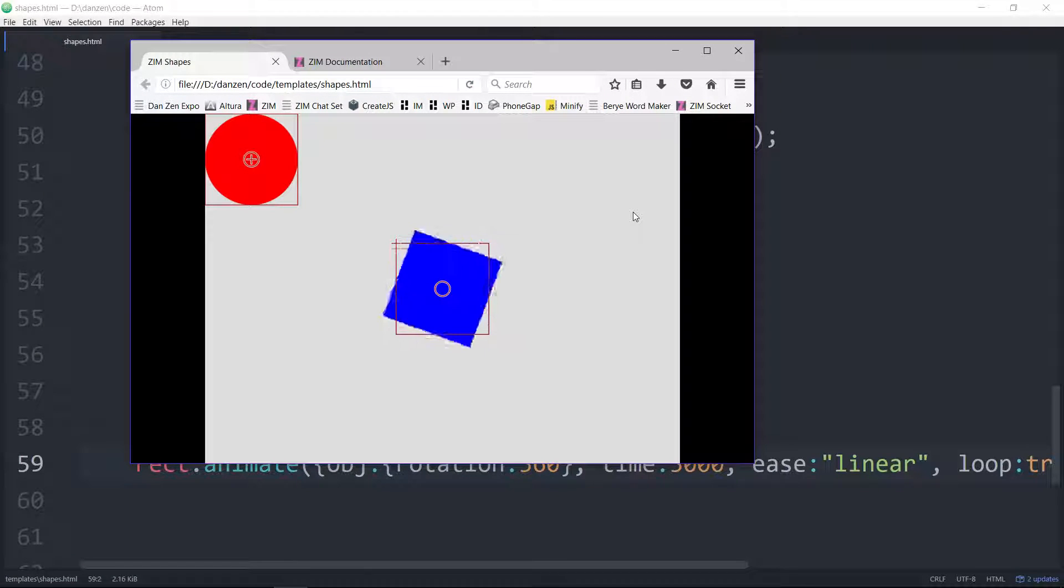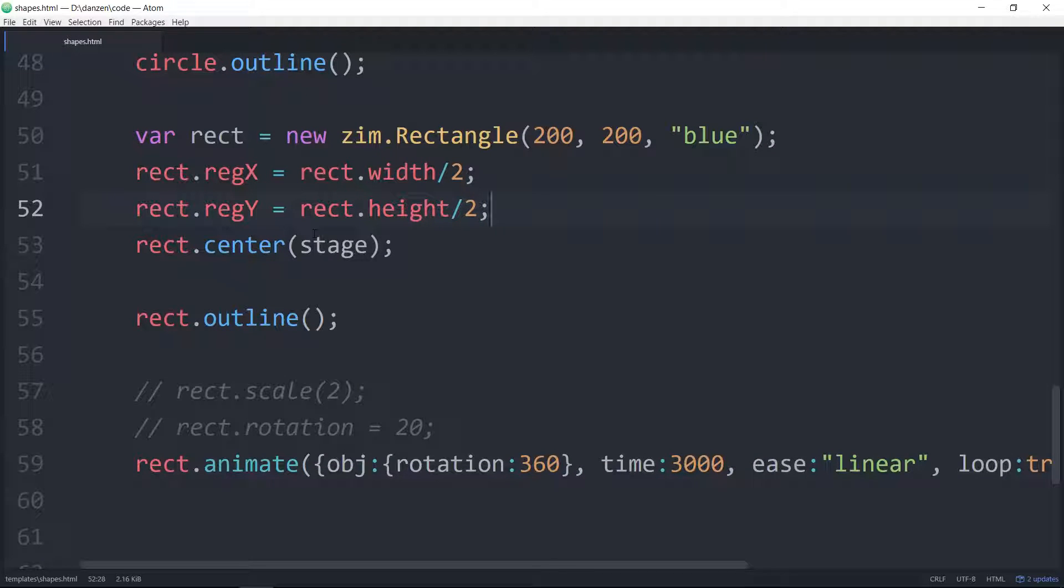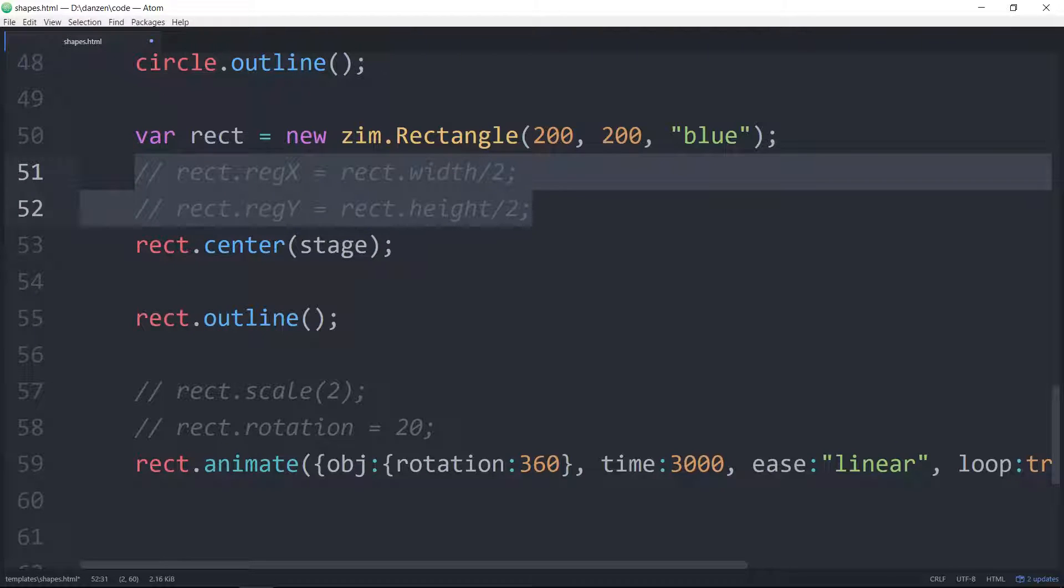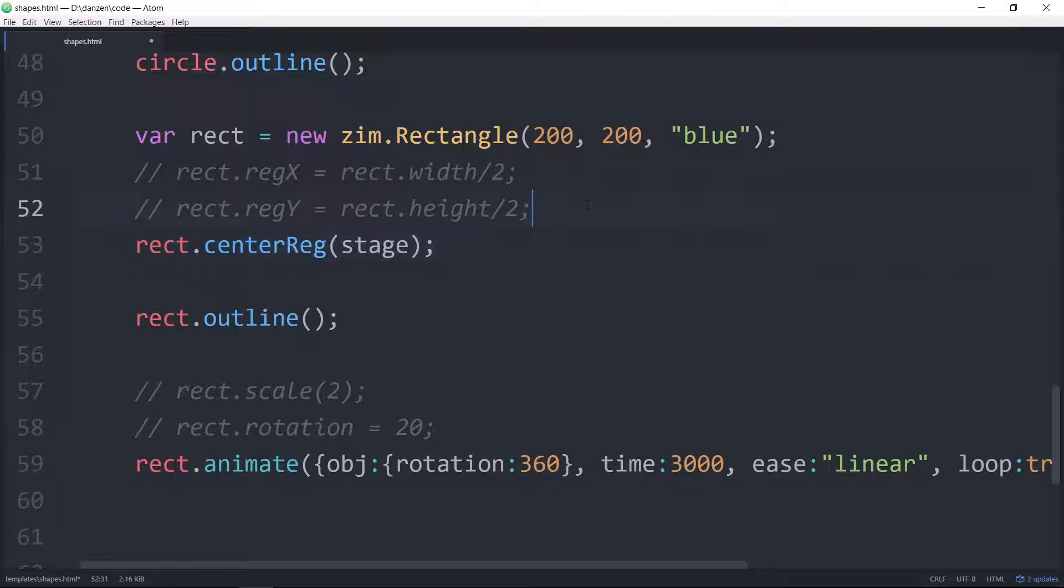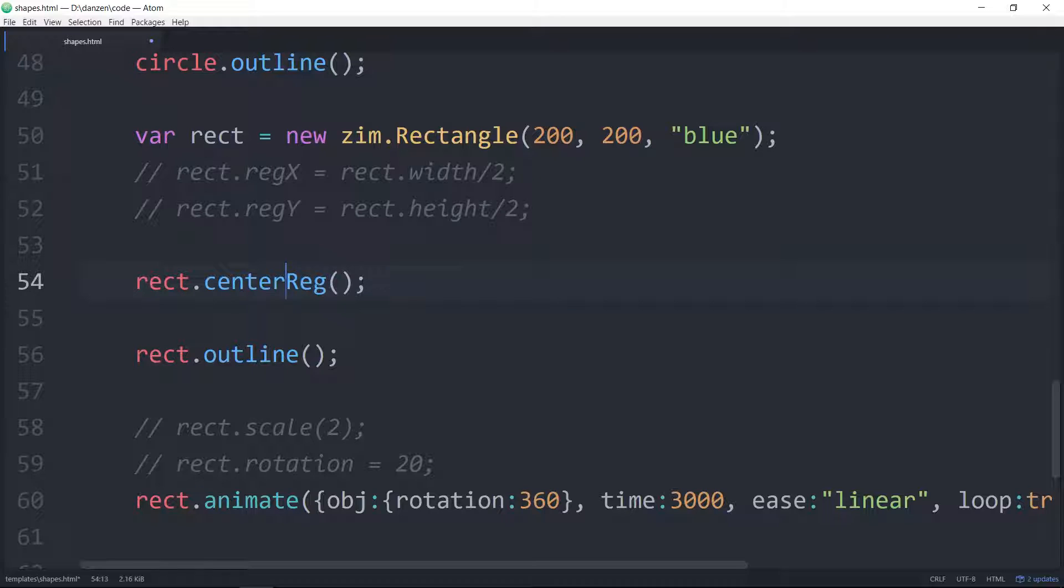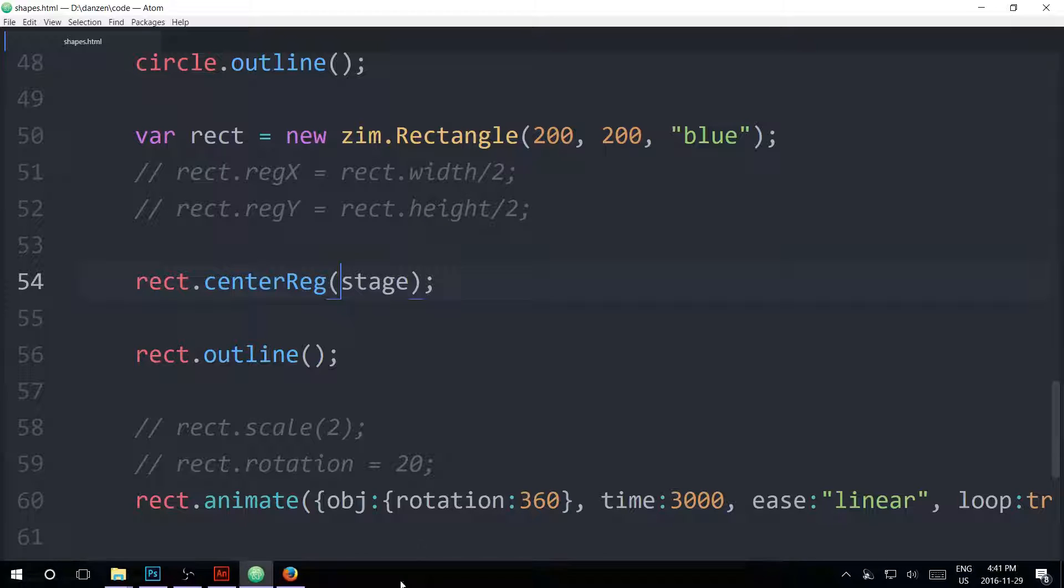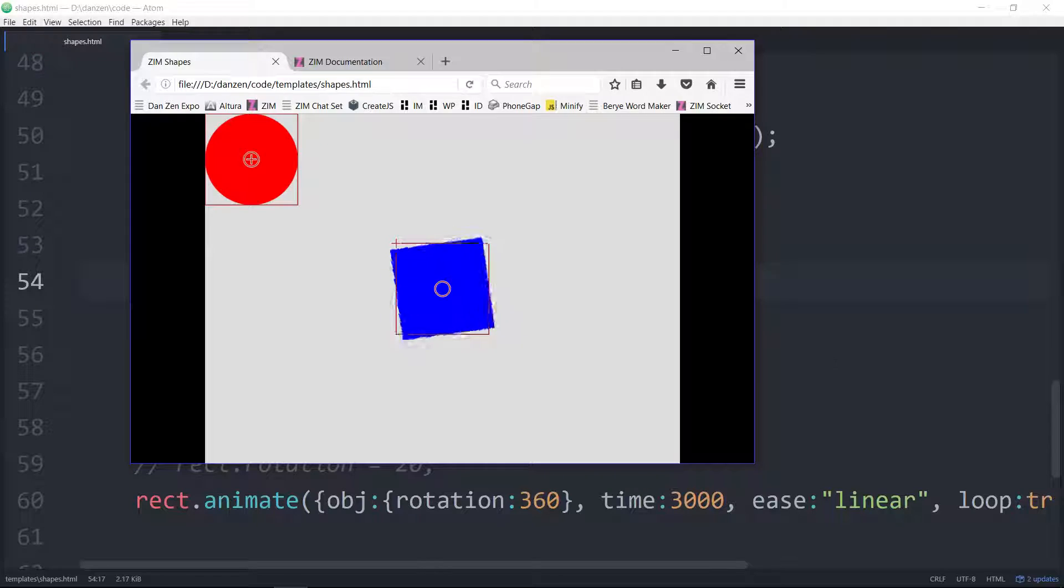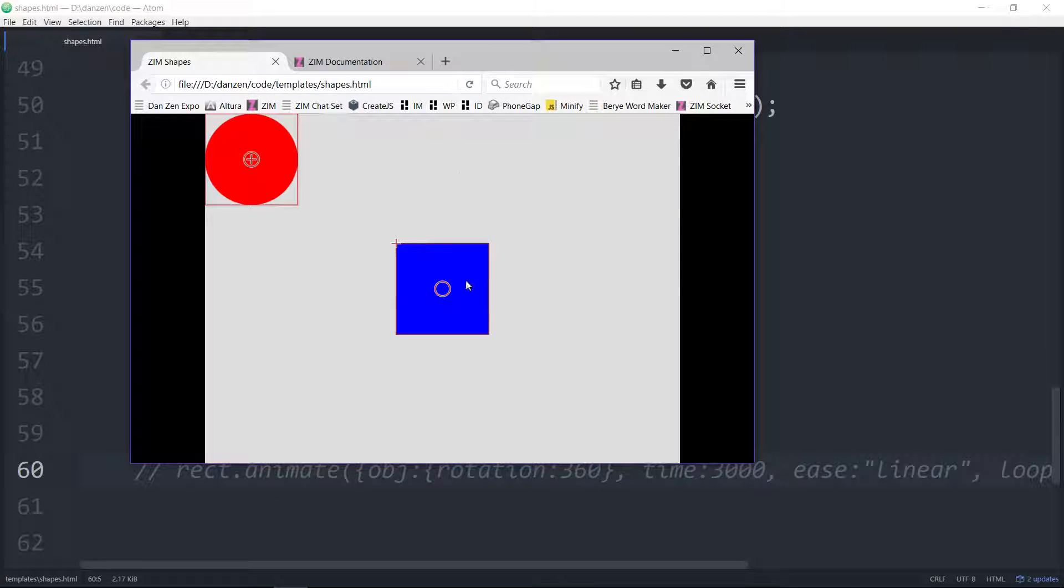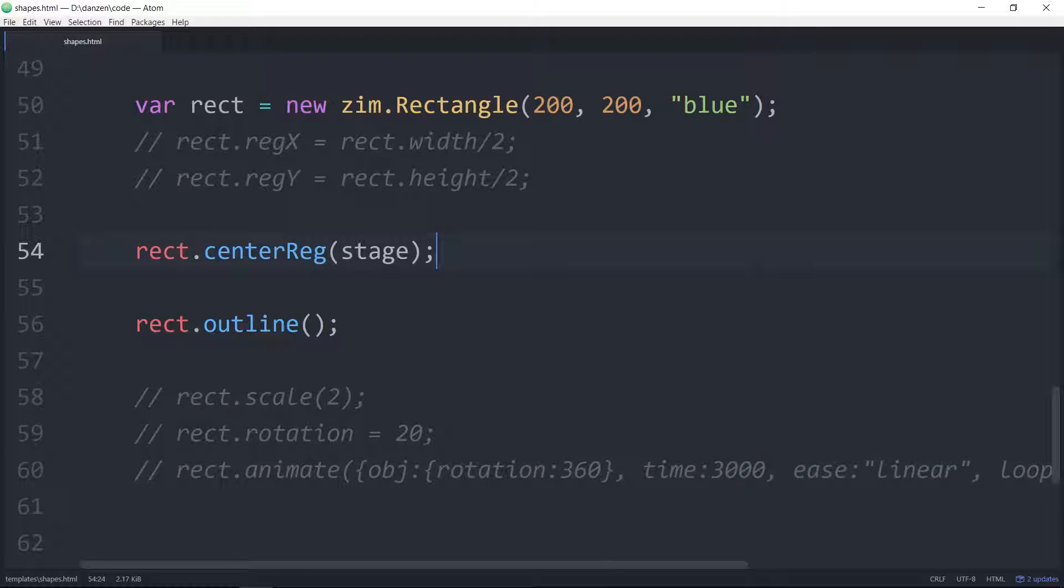Well, it's nice, except this is all a little bit ugly. It turns out we don't have to do that. If we comment that out, we can just use the zim centerReg. So rect.centerReg on the stage. What this does is it centers the registration point of the rectangle, centers it on the stage, and adds it to the stage. So all those three things at once. And a refresh here, and it's the same. Let's put that on pause. So there we have a centered registration point on the rectangle. The circle starts off with a centered registration point. We could adjust that too with the regX and regY at any time.